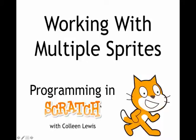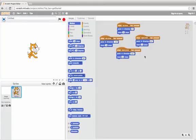We're going to look at working with multiple sprites. Here I am in Scratch, and I've set up scripts so that when I press the arrow keys, the cat moves around the screen.